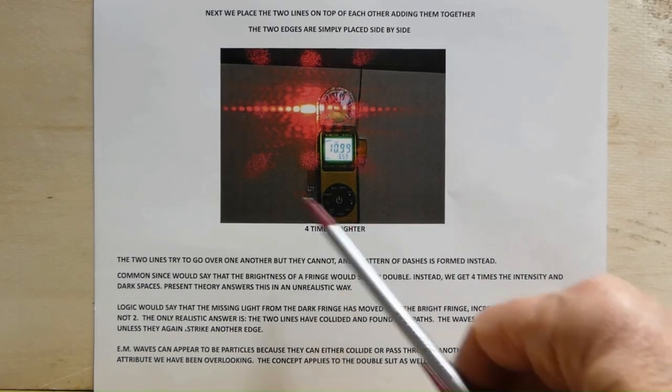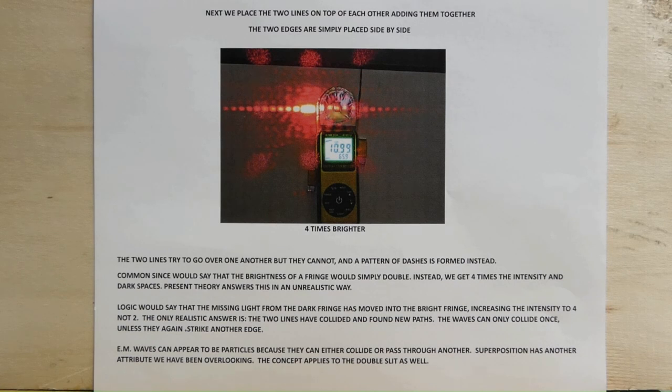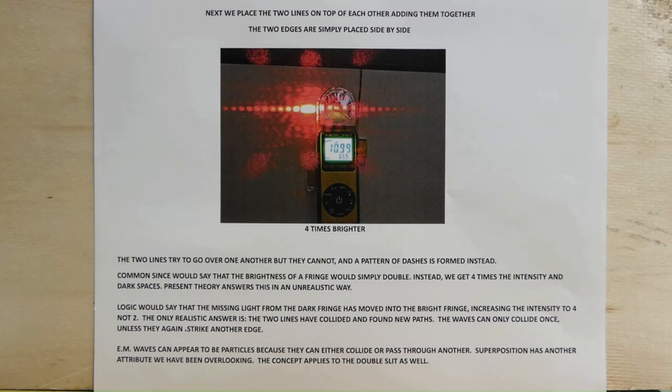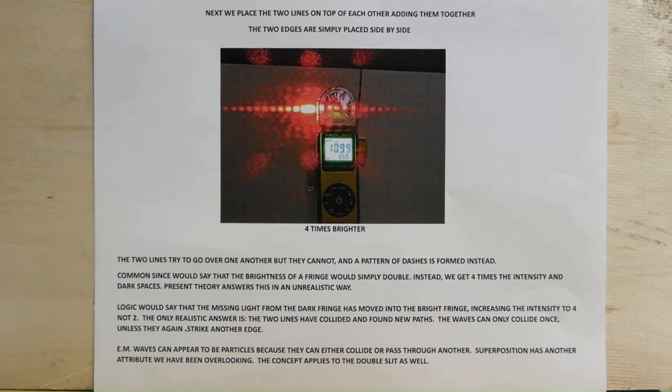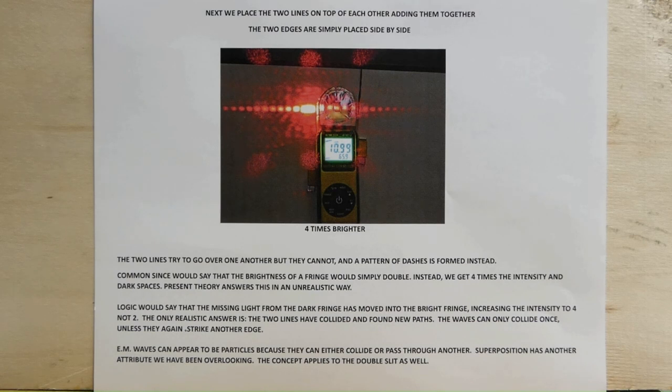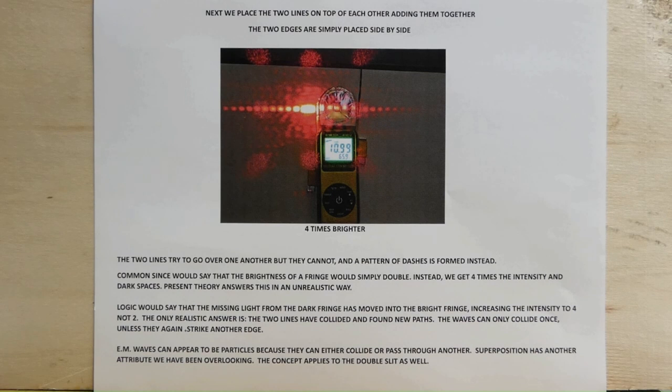Four times brighter. The two lines try to go over another but they cannot and a pattern of dashes is formed instead. Common sense would say that the brightness of a fringe would simply double. Instead, we get four times the intensity and dark spaces. Present theory answers this in an unrealistic way. Logic would say that the missing light from the dark fringe has moved into the bright fringe, increasing the intensity to four, not two. The only realistic answer is the two lines have collided and found new paths.